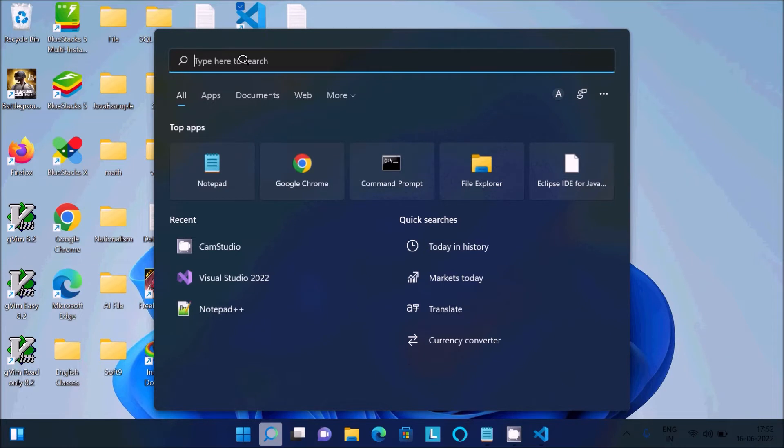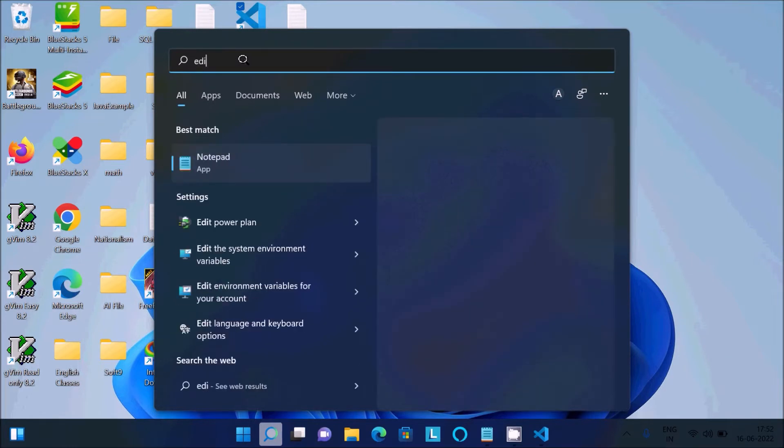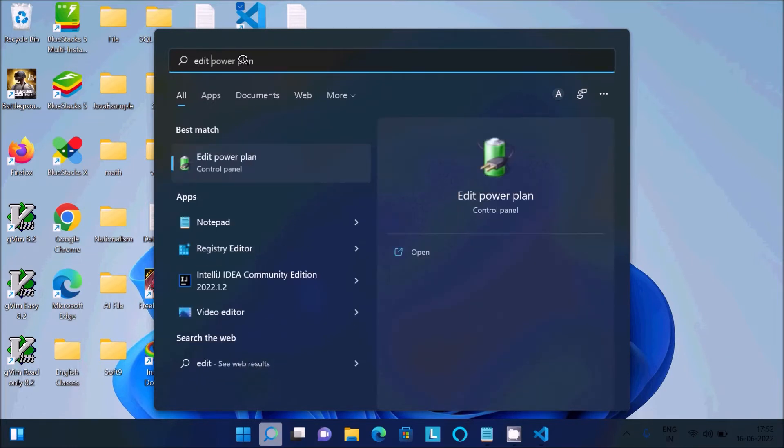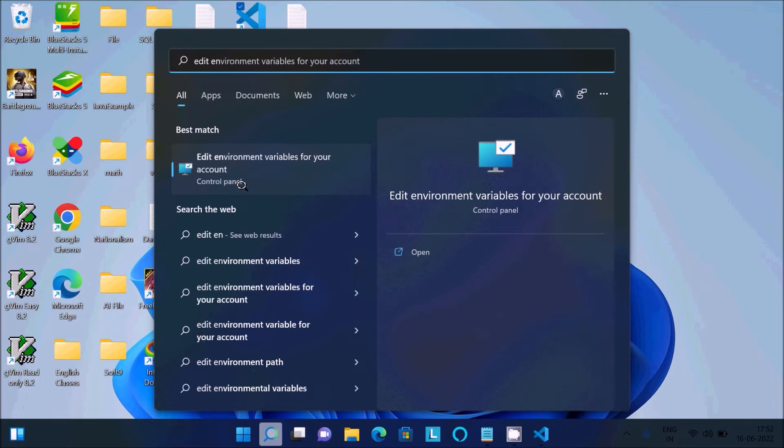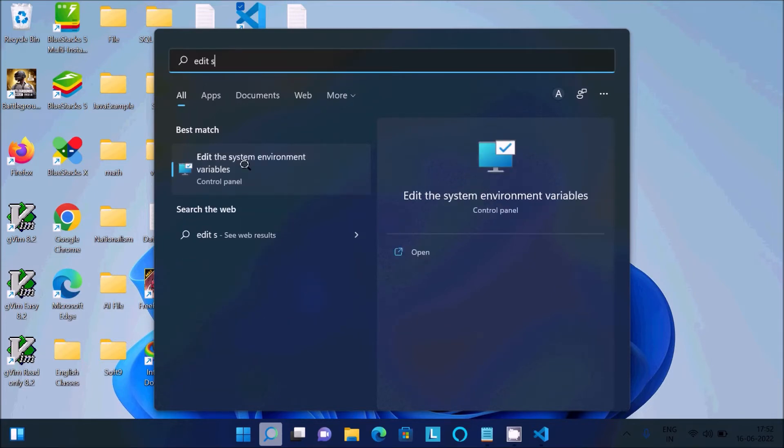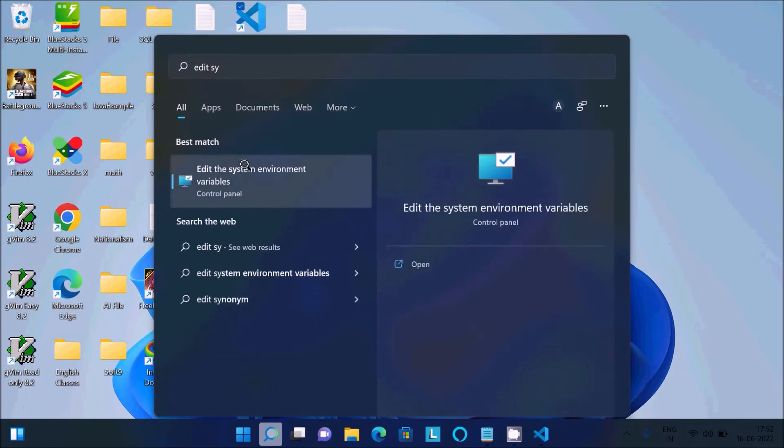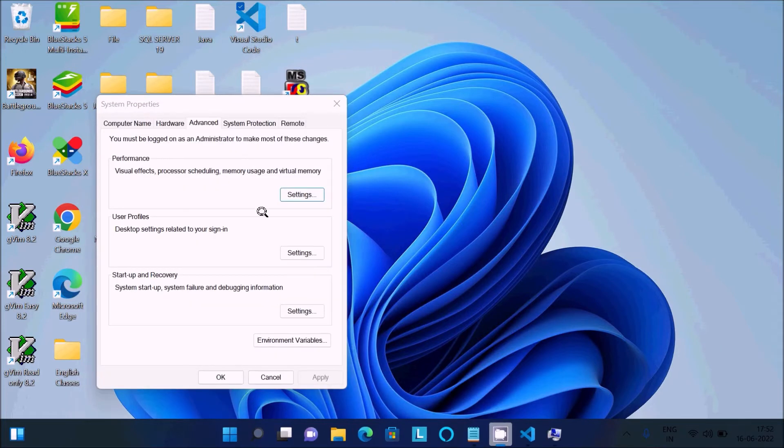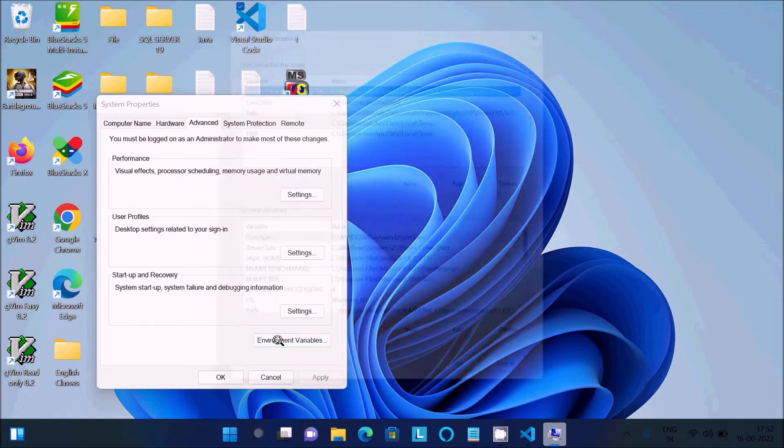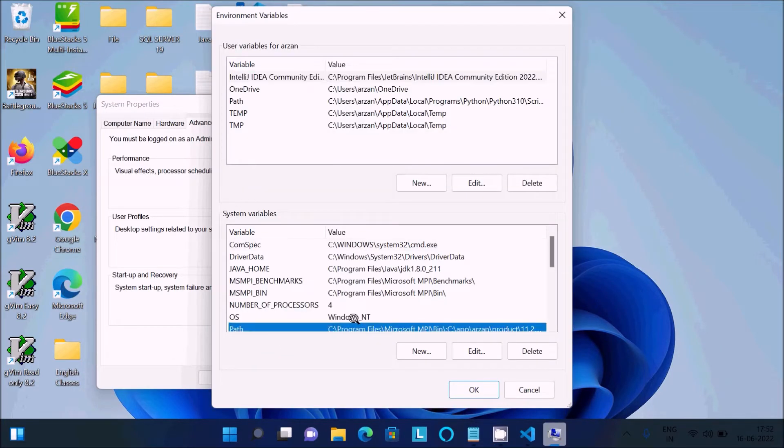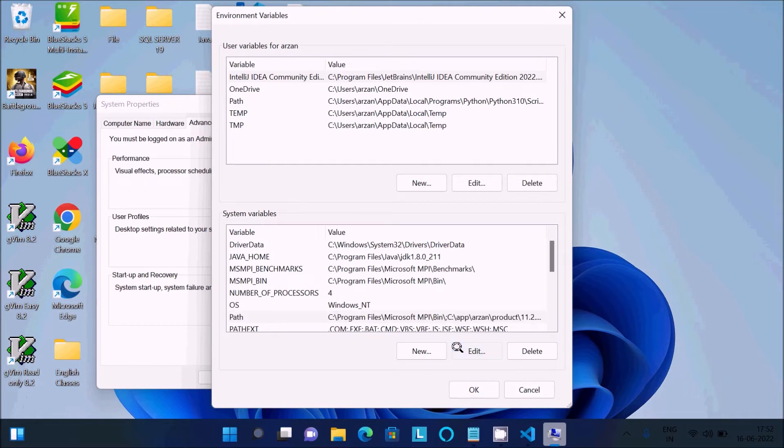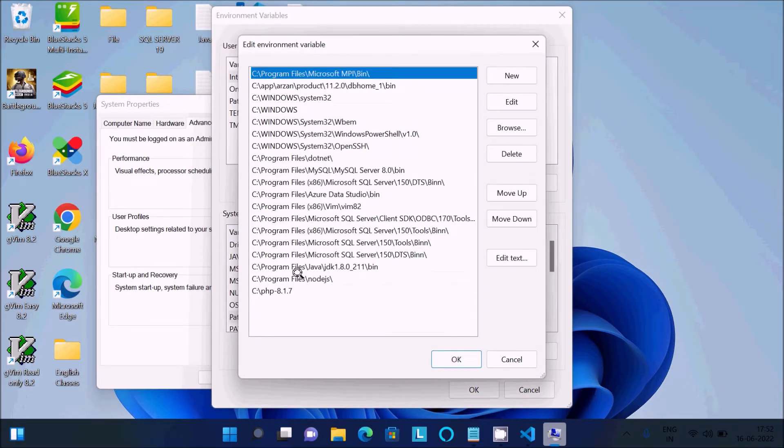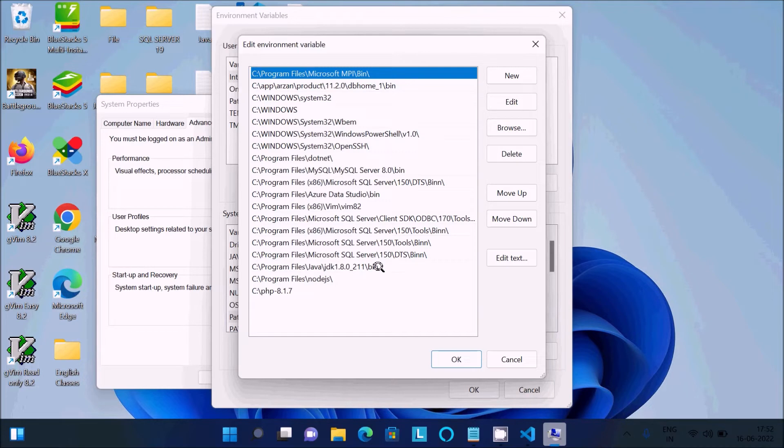If I go to Edit Environment Variables and search for environment, then click on Path and Edit, you can see Java JDK 1.8 path is there. The path must be given so you can use it.